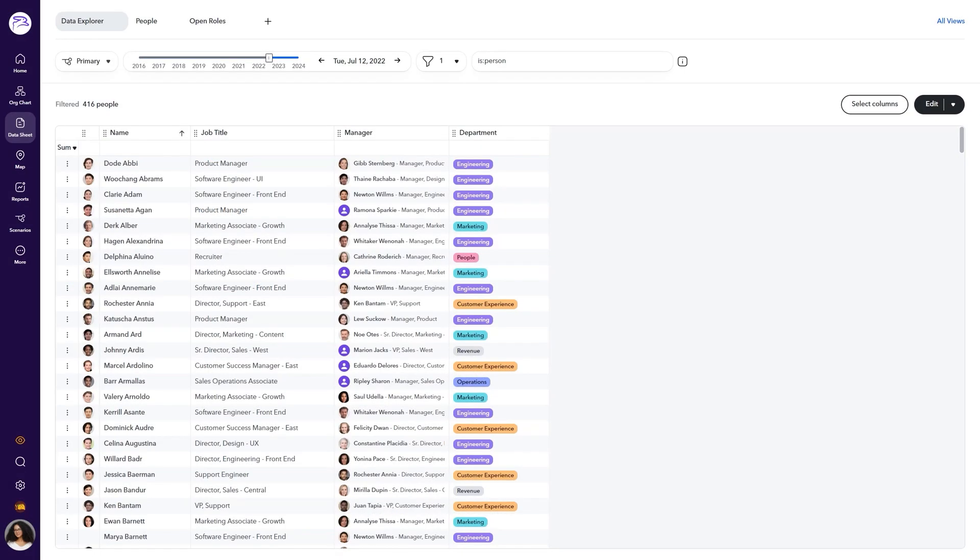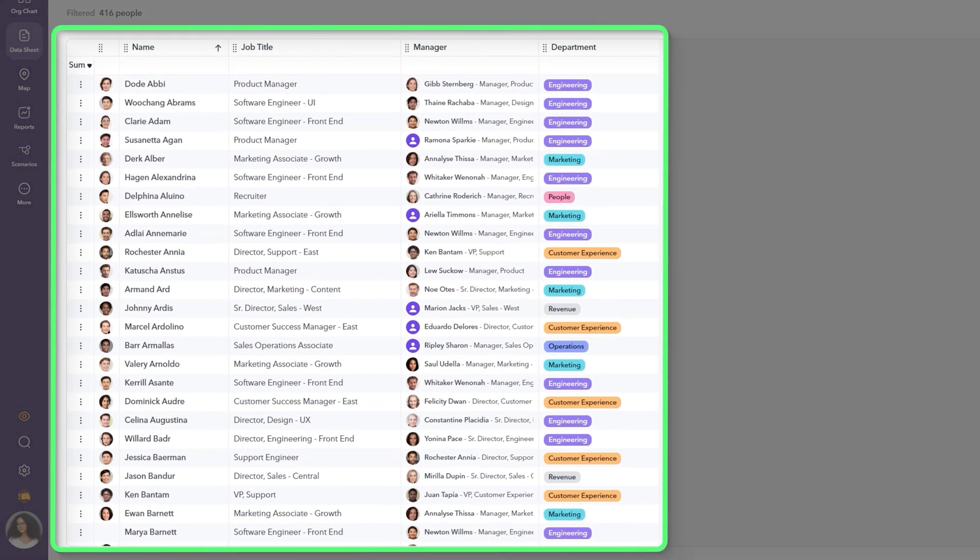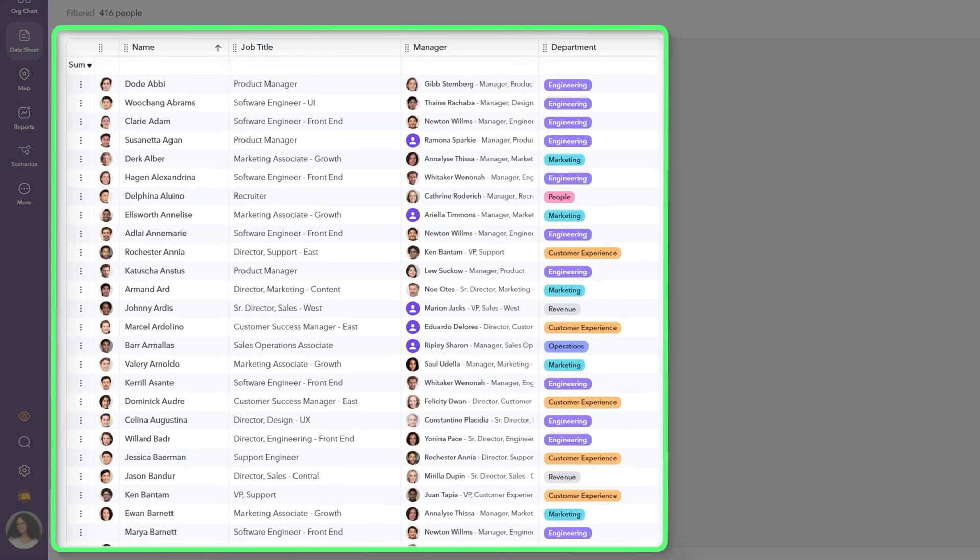When you first navigate to the data sheet, you'll see the default data set across each employee in your organization.